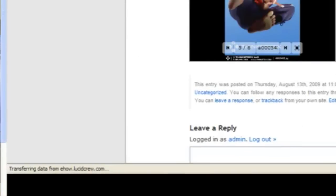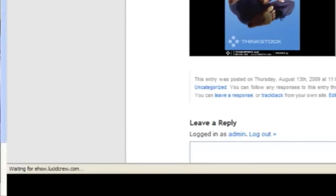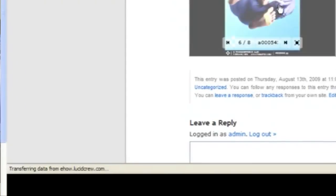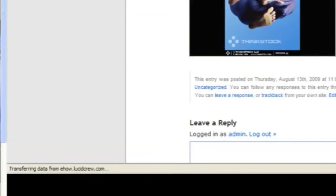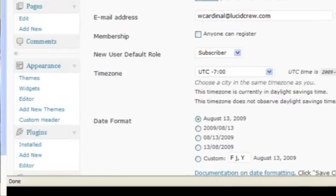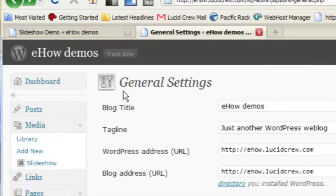So my slideshow is kind of small on the page. I want to make it be a little bigger. So I'm going to go into the settings of the slideshow.